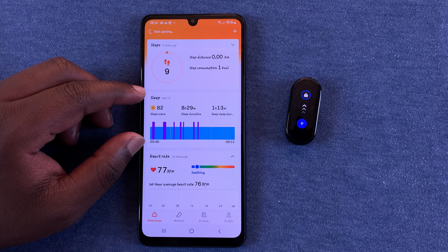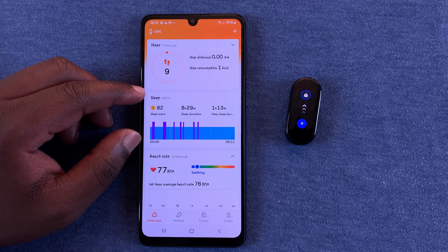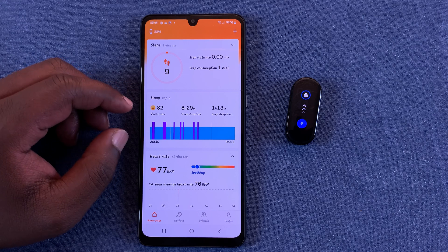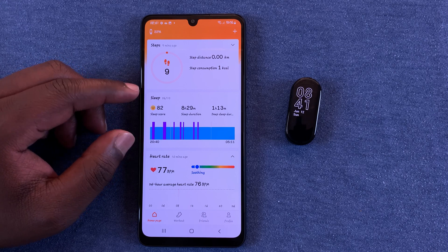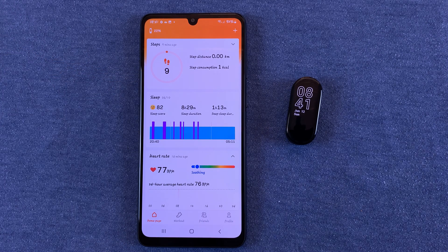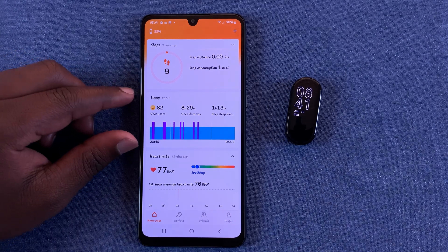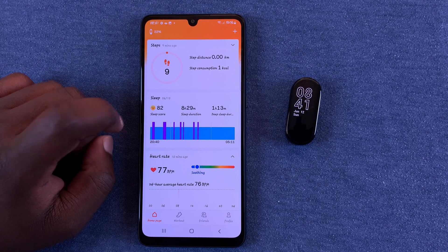The sleep data is actually enabled by default on your SmartBand as soon as you install the application. When you sleep with your SmartBand on, it's going to monitor your sleep and give you all the data you need.